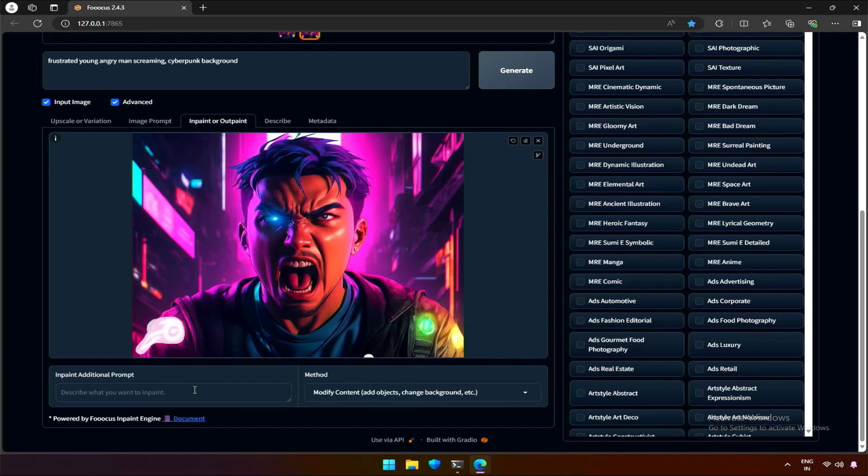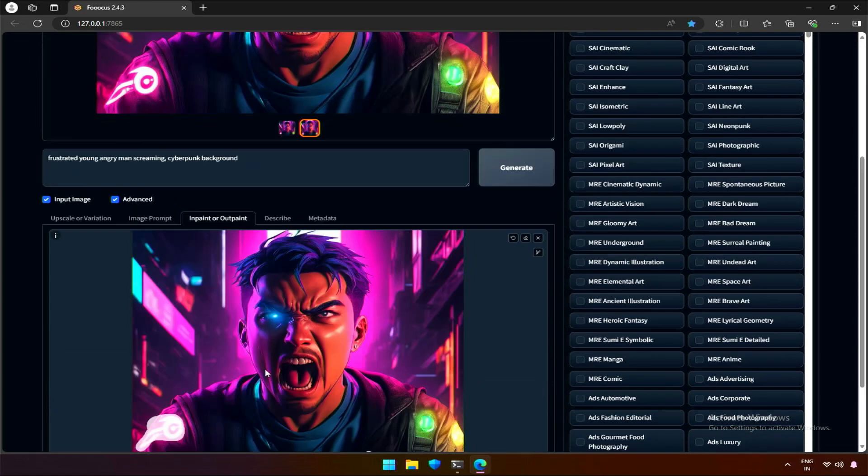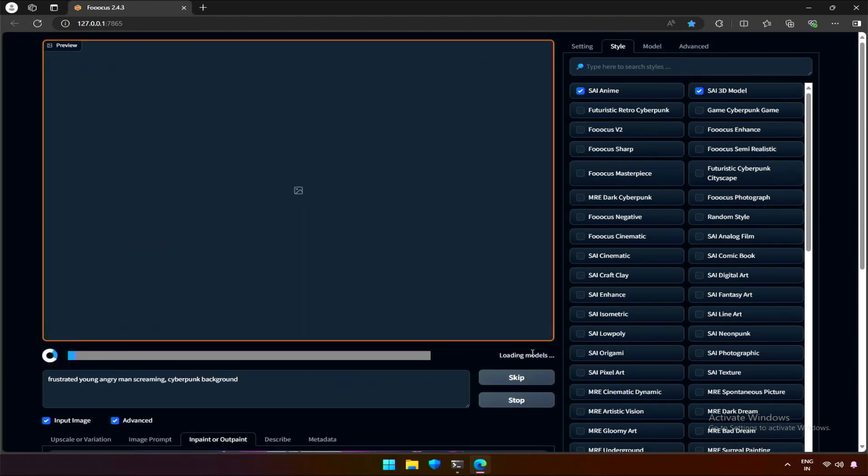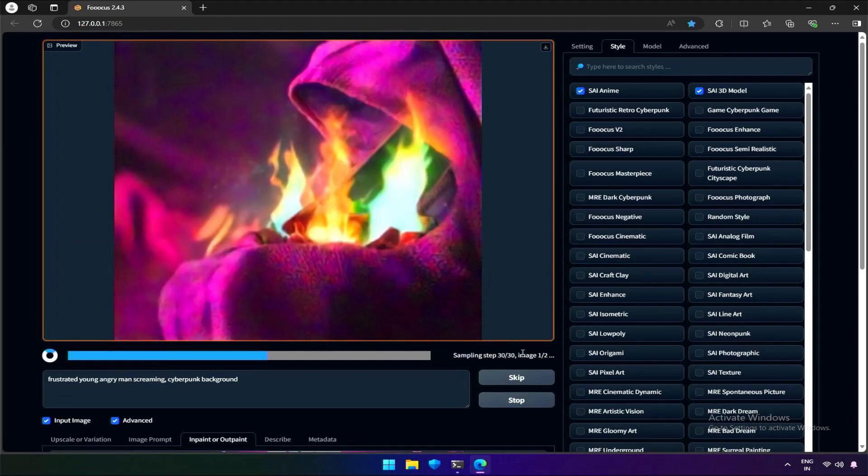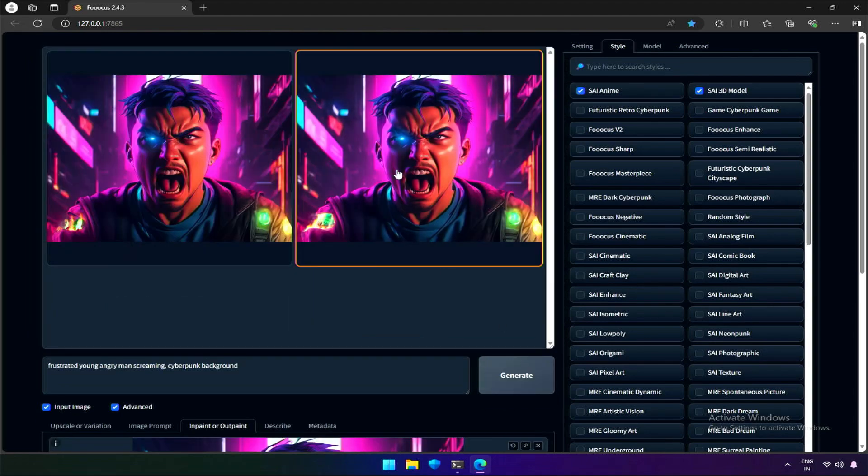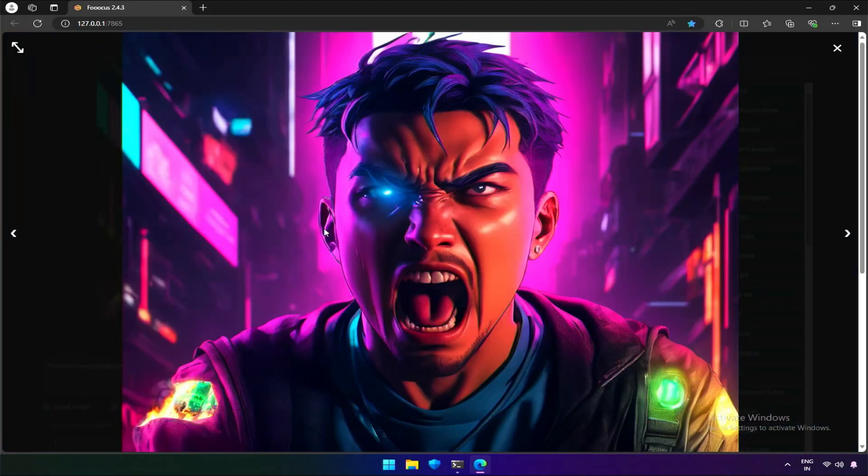Neon fire, that's what I can think of right now. Let's generate. This looks good.